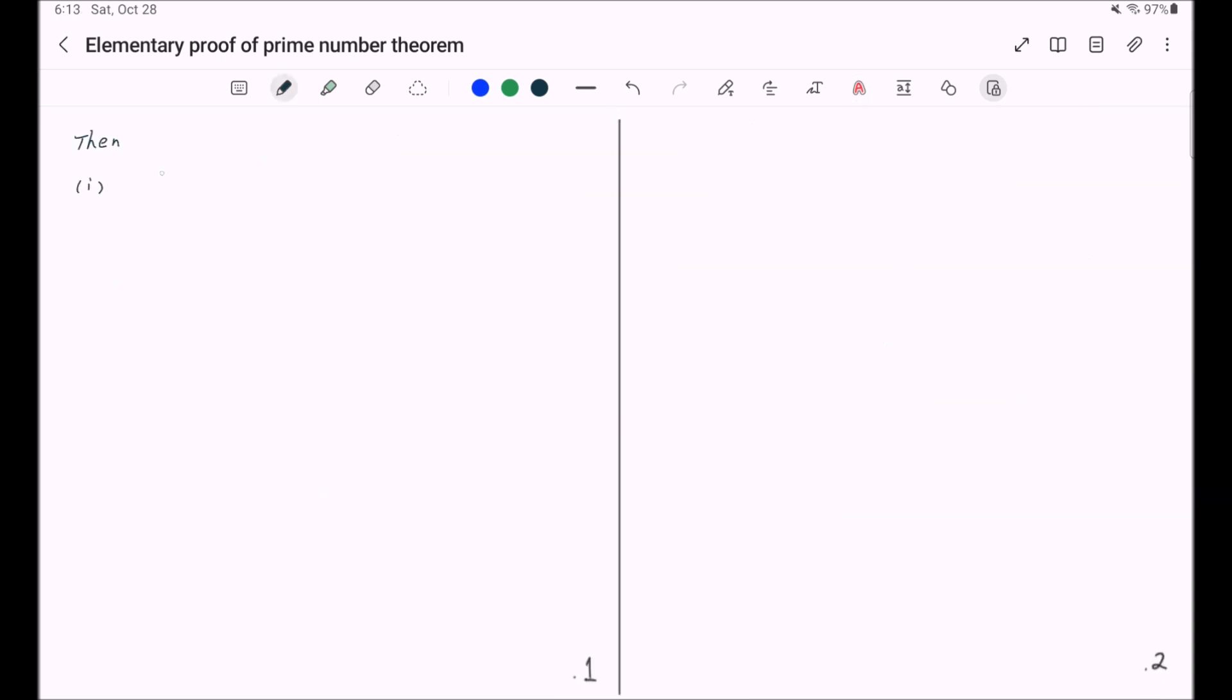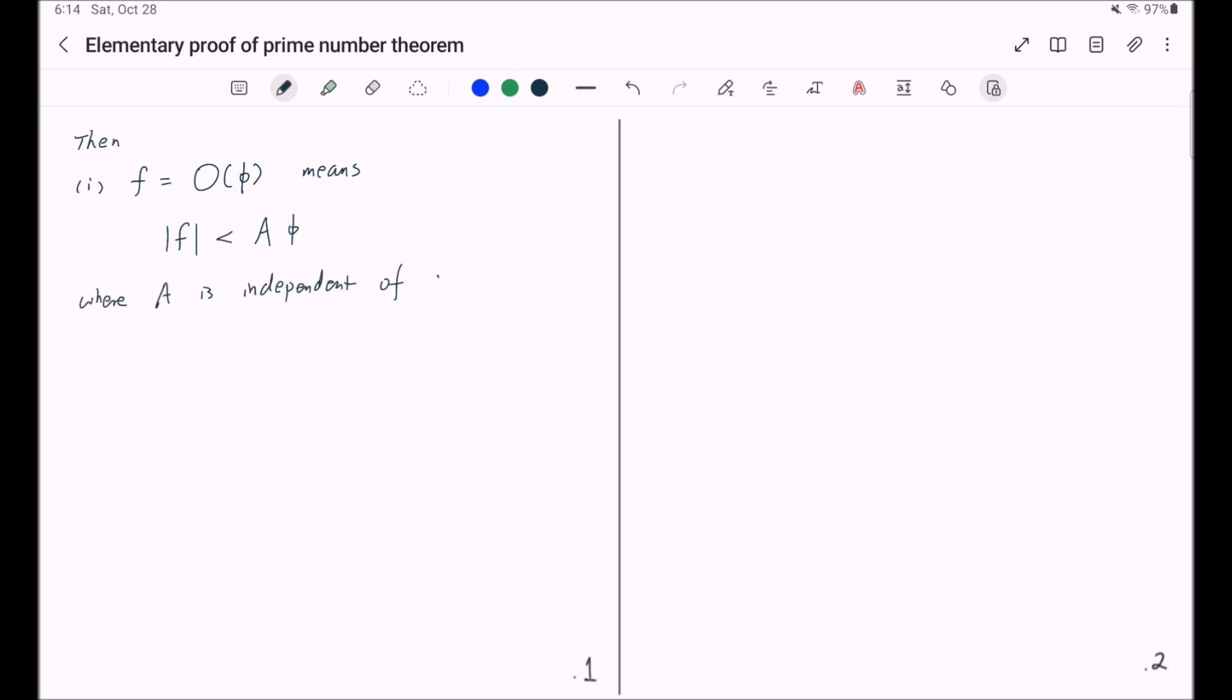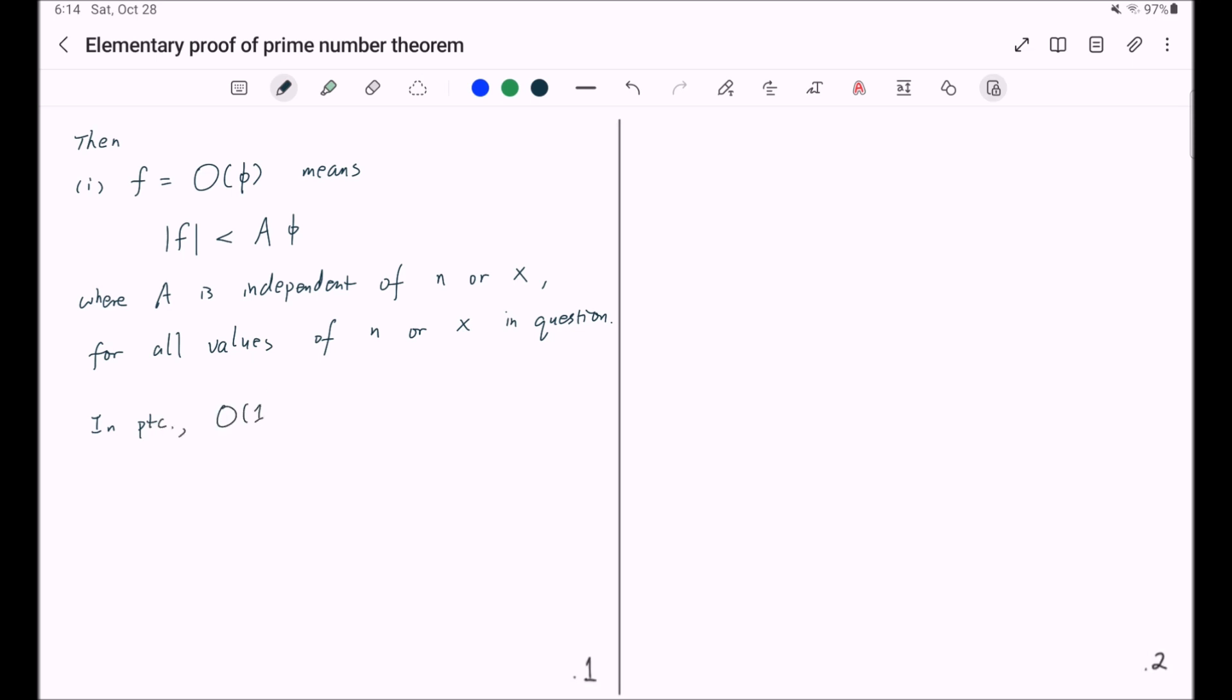First, f equals Big O of phi means the absolute value of f is less than a times phi, where a is independent of n or x, for all values of n or x in question. And in particular, Big O of 1 means bounded by a constant.